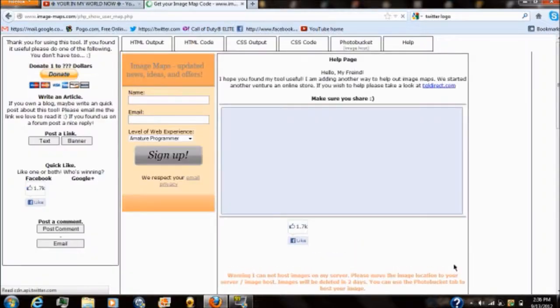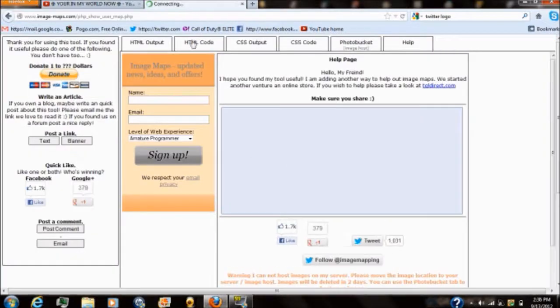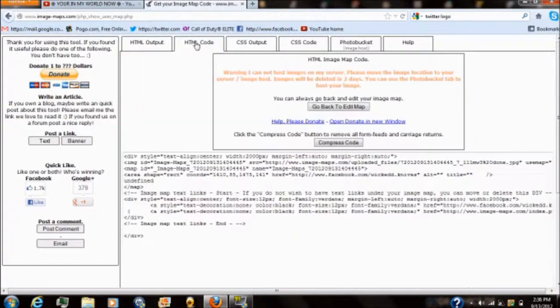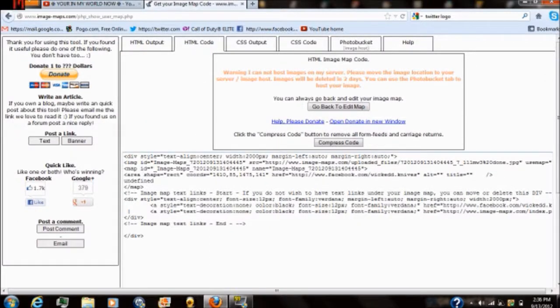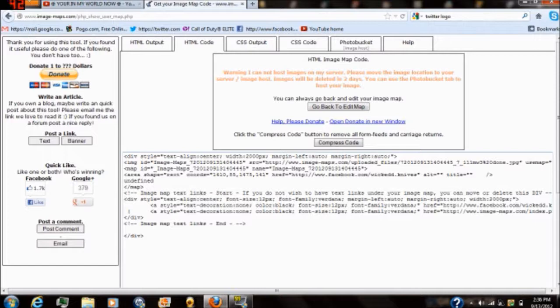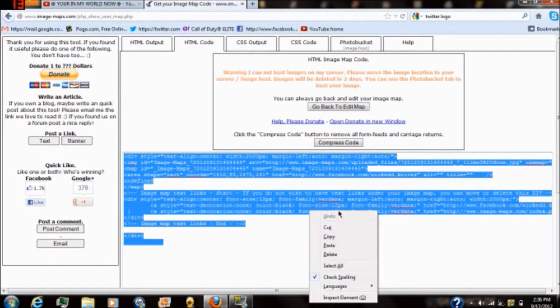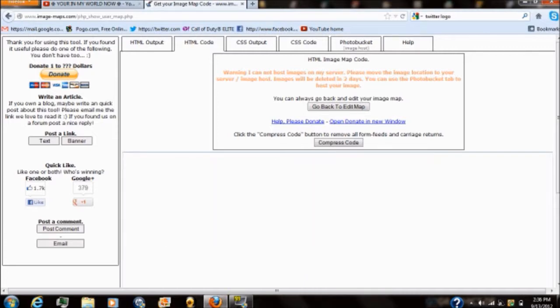Once that page loads up what you want to do is up here at the top you got to select HTML code. Once you select that all these codes letters numbers all that stuff is going to pop up. You need to highlight every single bit of this and either copy it or cut it. It doesn't matter. And from there you're going to input this on your YouTube settings. I'm going to show you exactly how to do that right now.